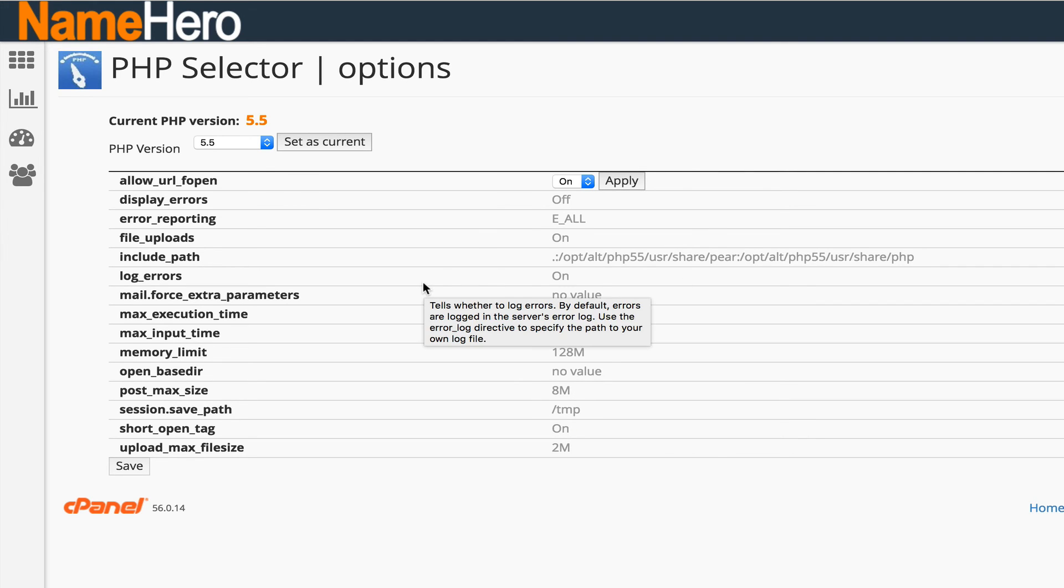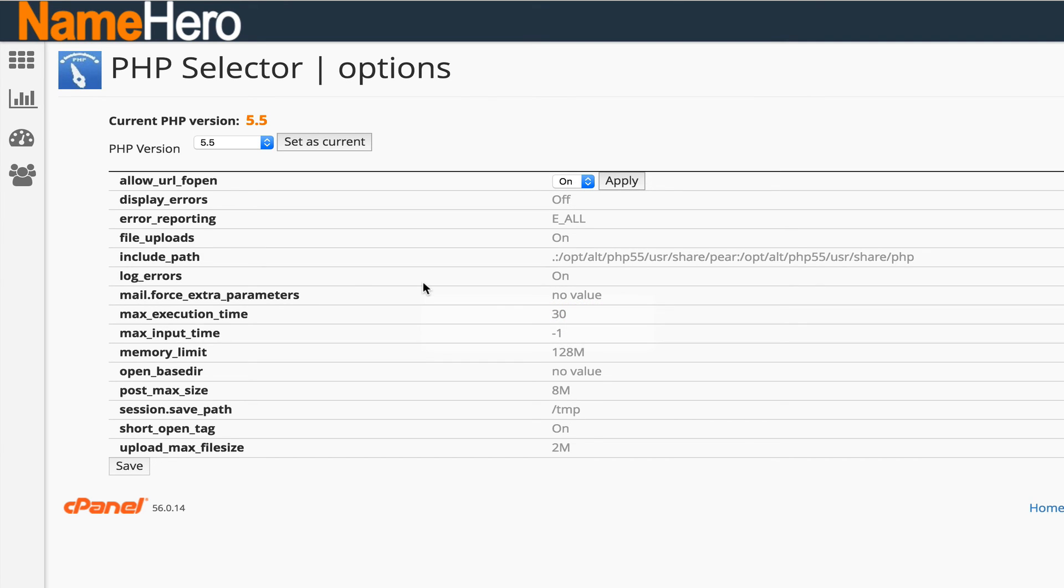This is on all of our shared basic accounts and all of our reseller accounts. If you're one of our resellers and we have a lot of them, you can also offer this to your clients and they will love you for this. This is another great selling point to using name hero as your reseller hosting provider.